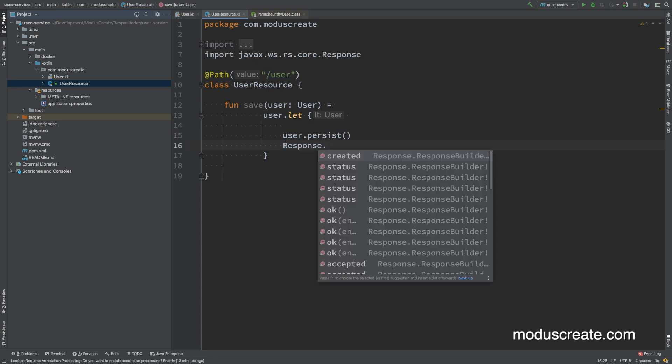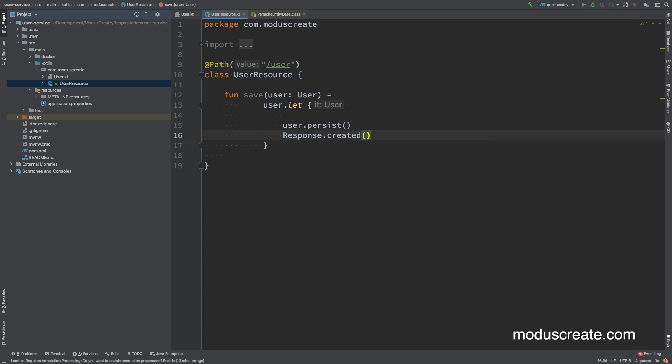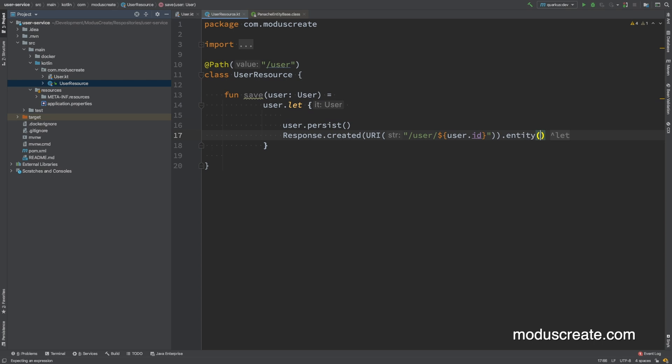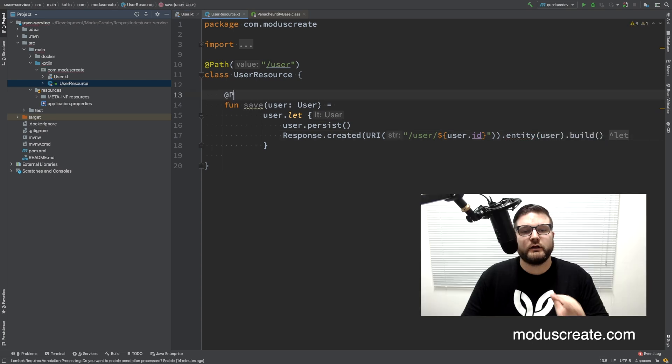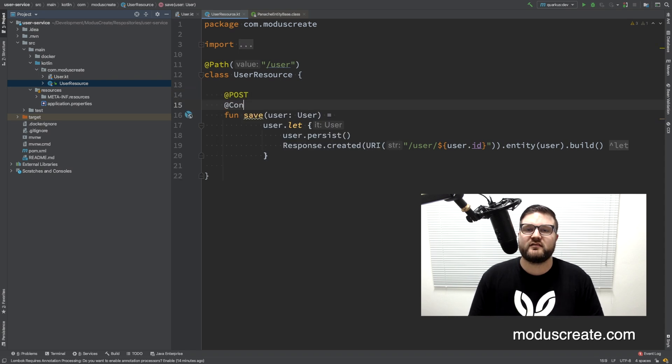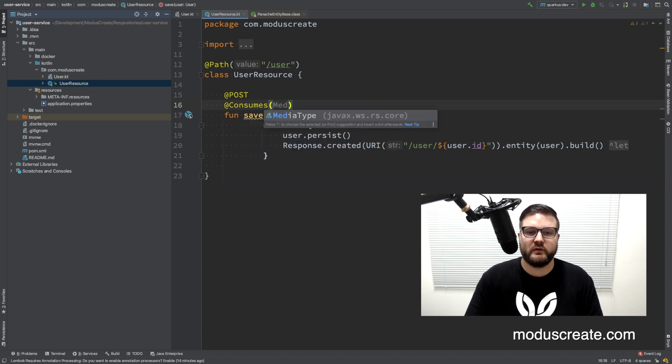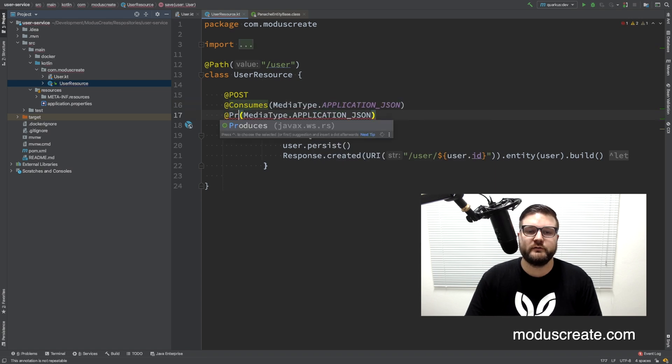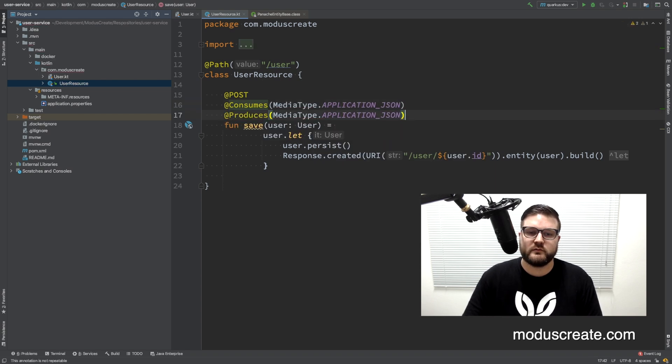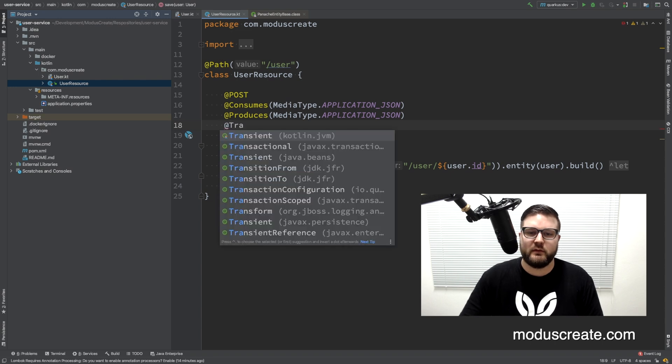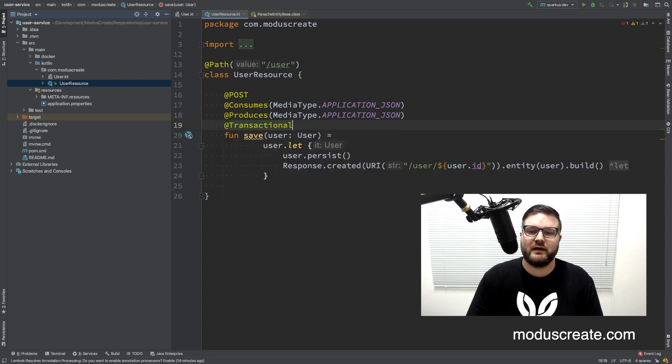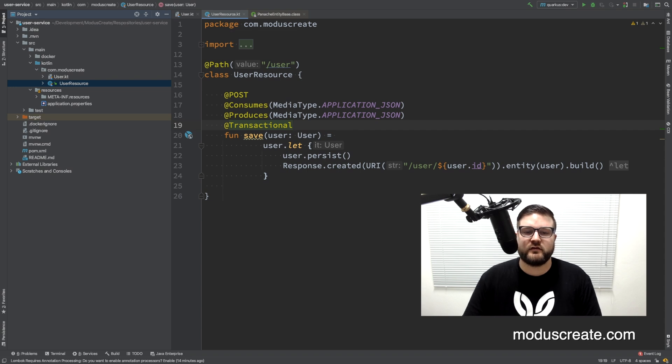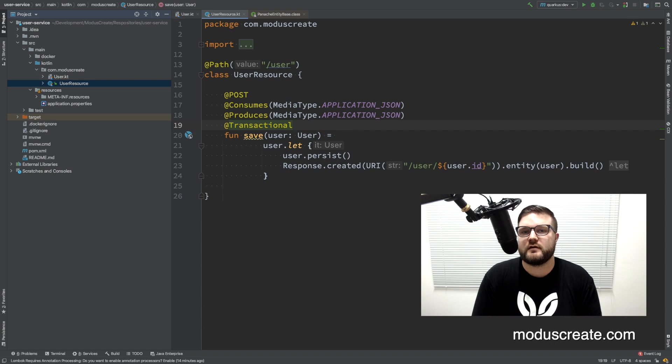It will return a response that is with the status created 201 and with the entity, the user that we just created. In order to expose this function as a web endpoint, we need to add some annotations. So this will be a post HTTP verb and consumes a media type application JSON, also produces that. And this is a transactional method. So we are creating a new record on the database, so we need to add the transaction annotation here in order to create a Java transaction to insert the record on the database.